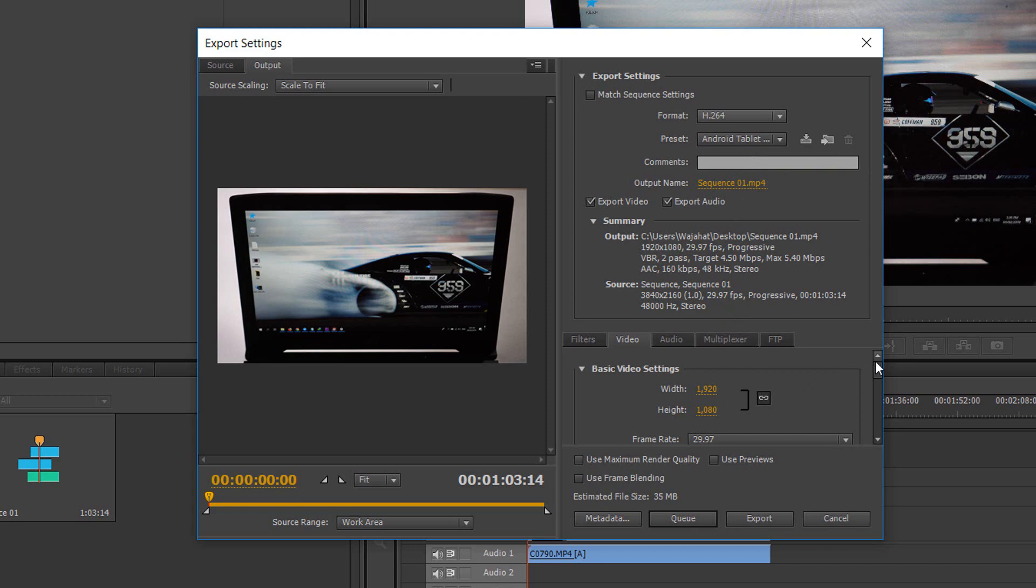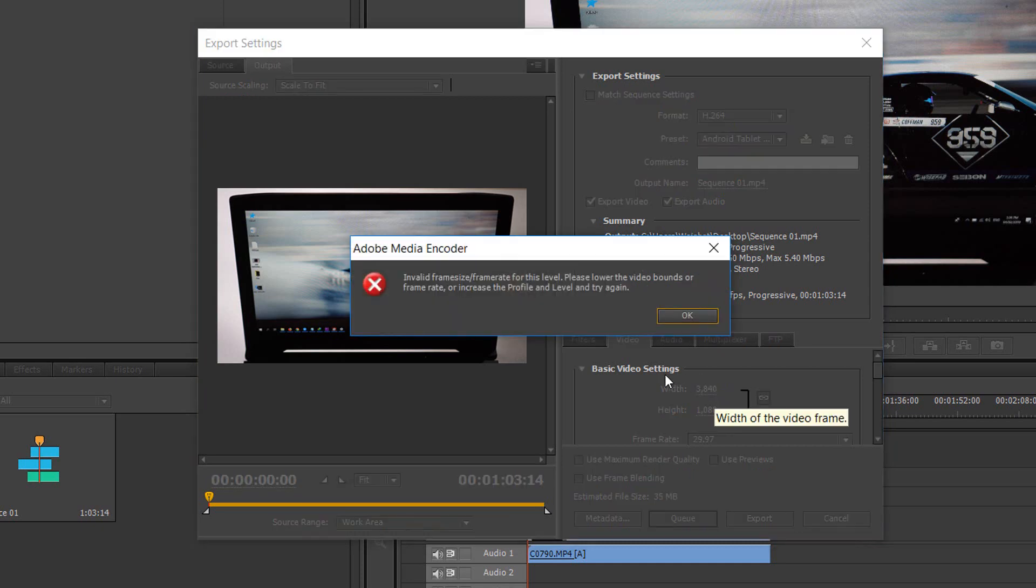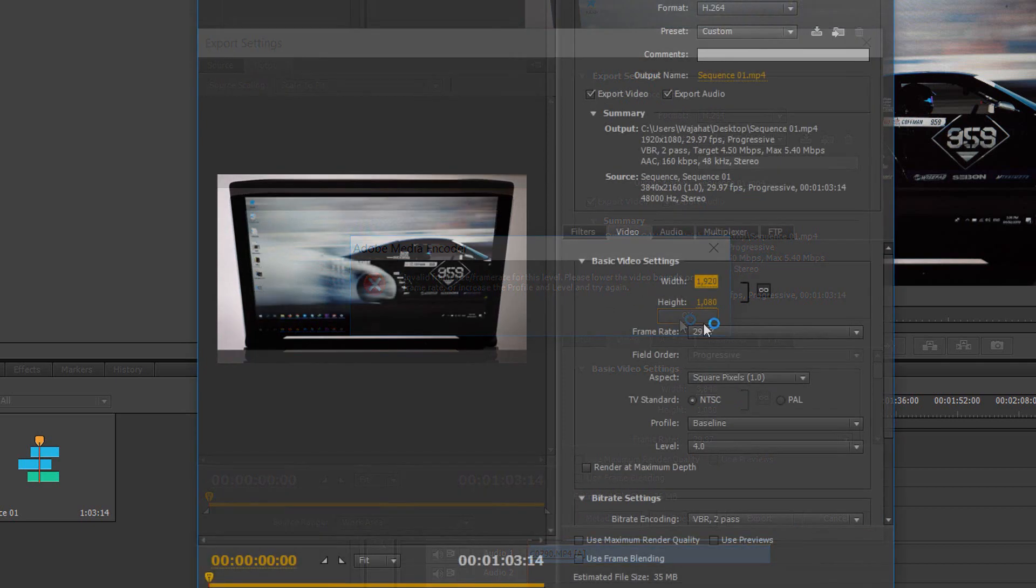So now I want to export this video in 4K, which means that I will have to write here 3840. So if I do that and press Enter, you'll see I'm getting this error that invalid frame size and etc.